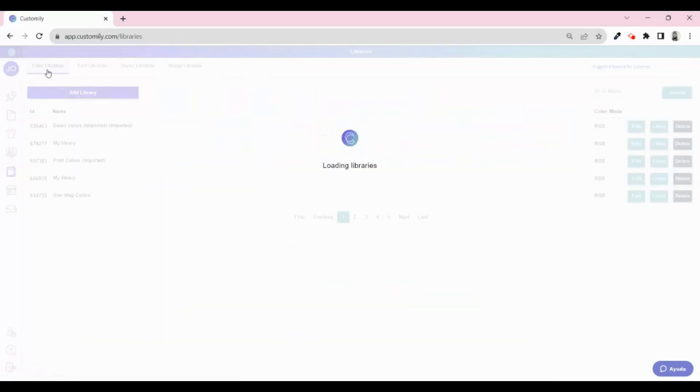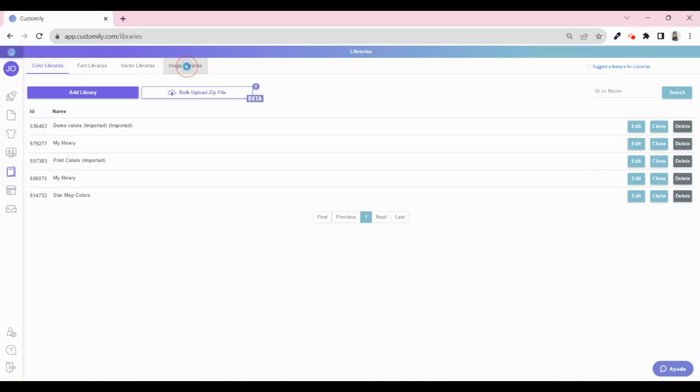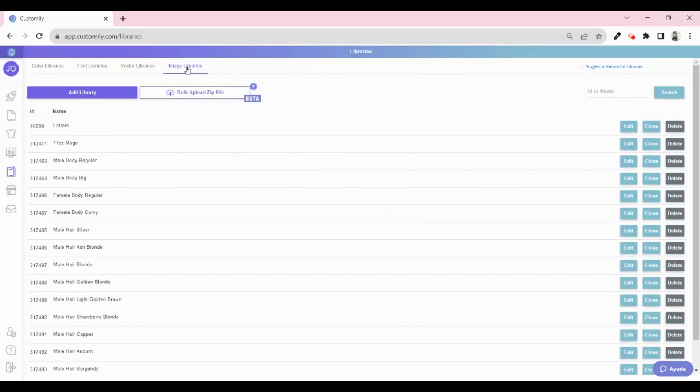Here we are in Customly's library menu. From here you can upload different types of assets, like colors, fonts, vectors, and images. Go to Image Libraries and you will see a new button that says Bulk Upload Zip File. Now you can upload a zip file with all your image assets and also get your categories created automatically.